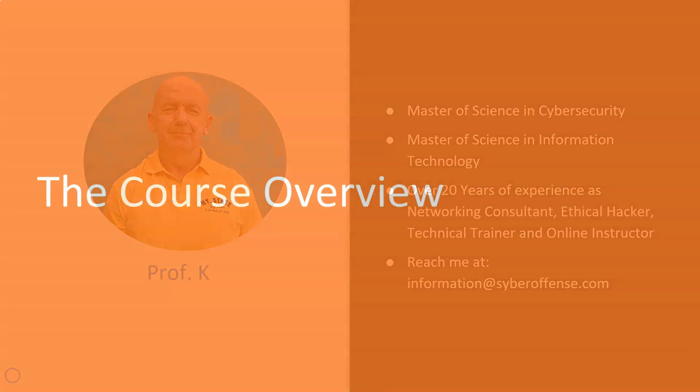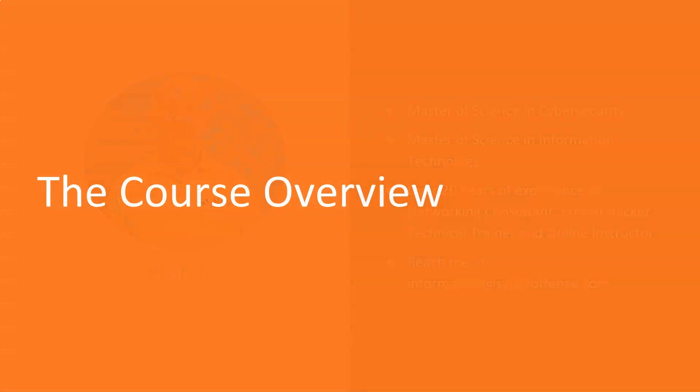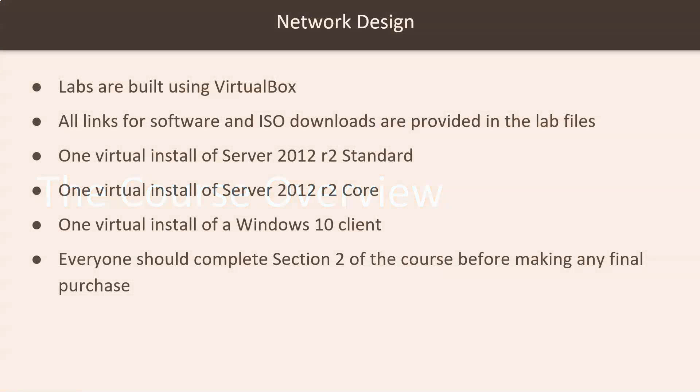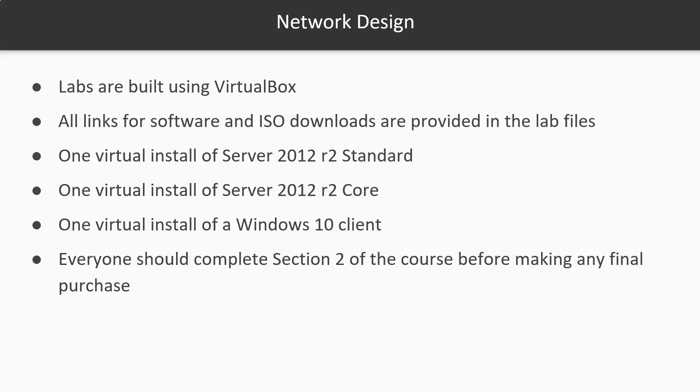Now let's get into this course overview. First off, labs are going to be built using VirtualBox. That's the hardware emulator I'm using for this course. You can use VMware, Hyper-V, or you can do a dual boot. I have no preference, but I build all the videos and labs using VirtualBox, and that's the only emulator I'm going to support in this course.